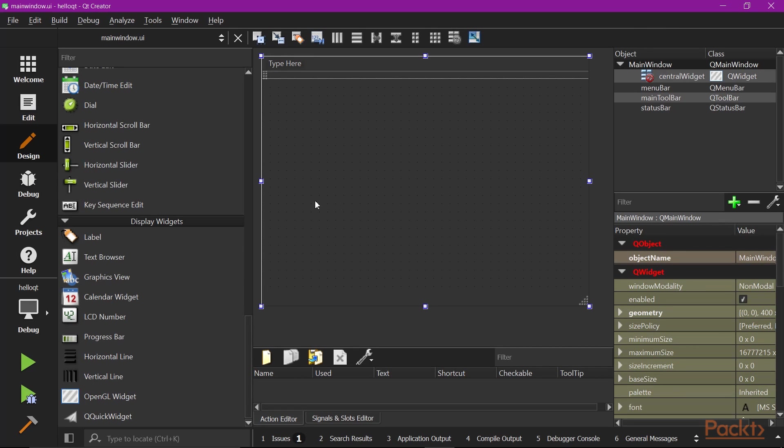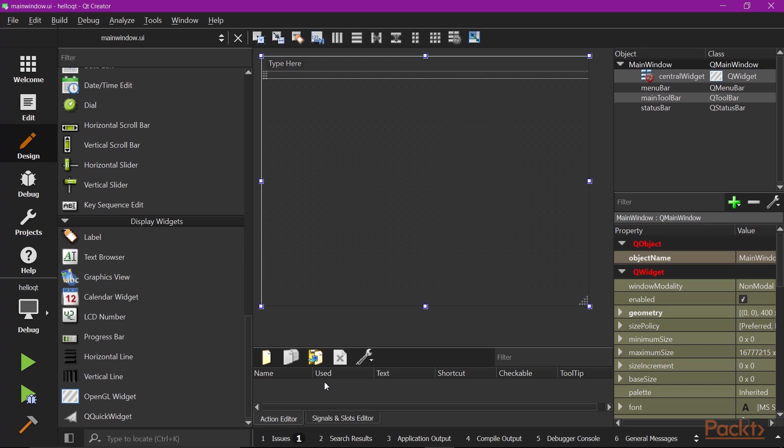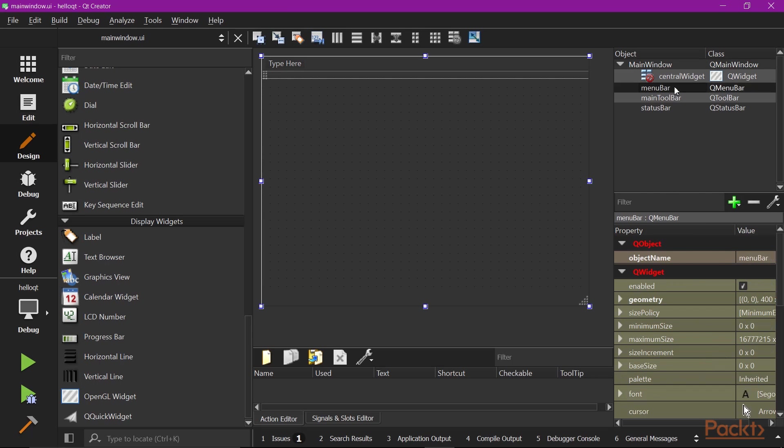On the left-hand side, there are all widgets and layouts that you can use. The bottom panel has an Action Editor and Signals and Slots Editor. An action represents a clickable action and usually appears in the menu or toolbar. Then on the right-hand side, you have the top panel showing all widgets that belong to this UI class. The bottom panel gives you all property details of selected widget objects.